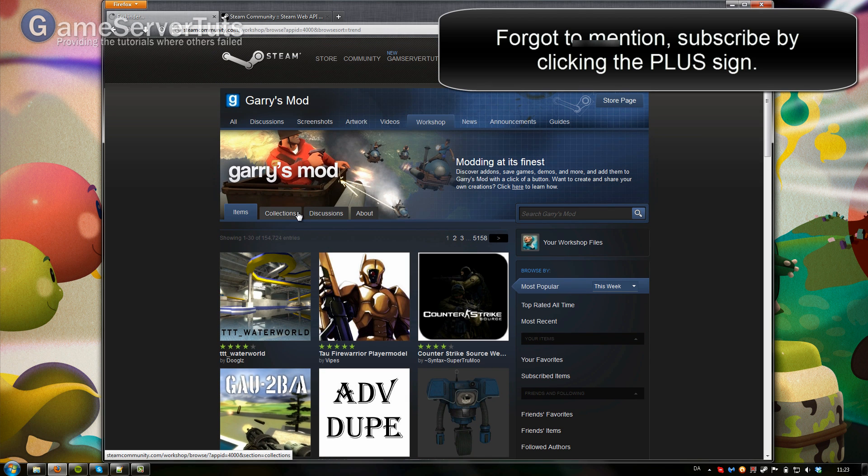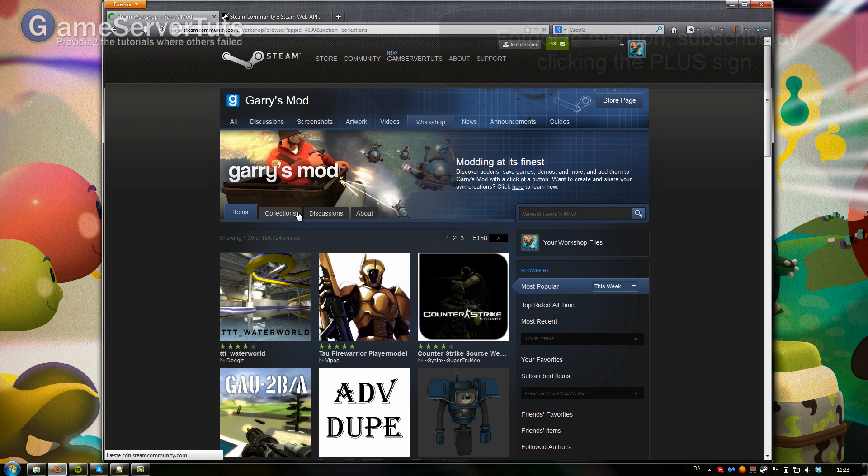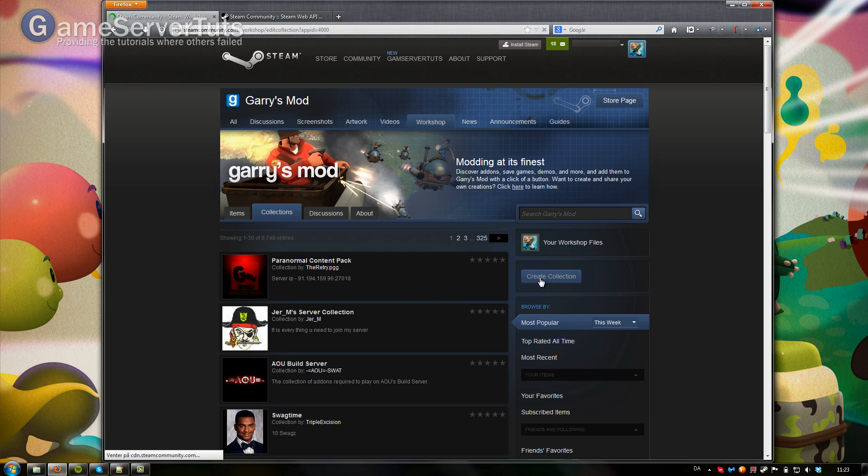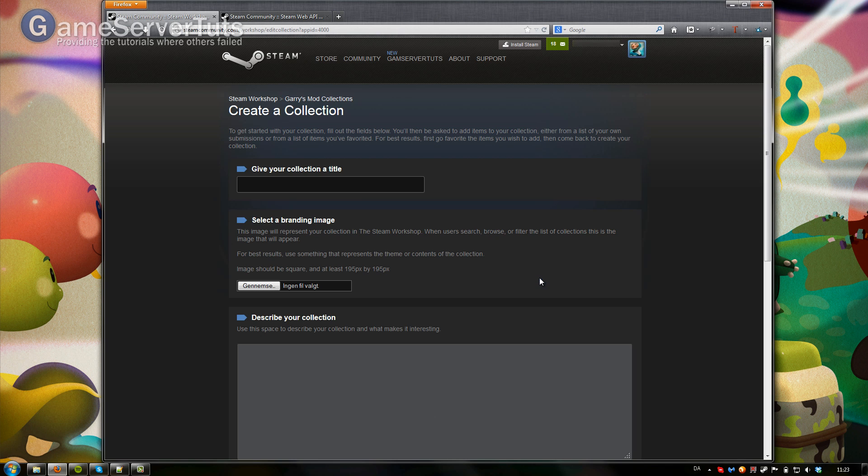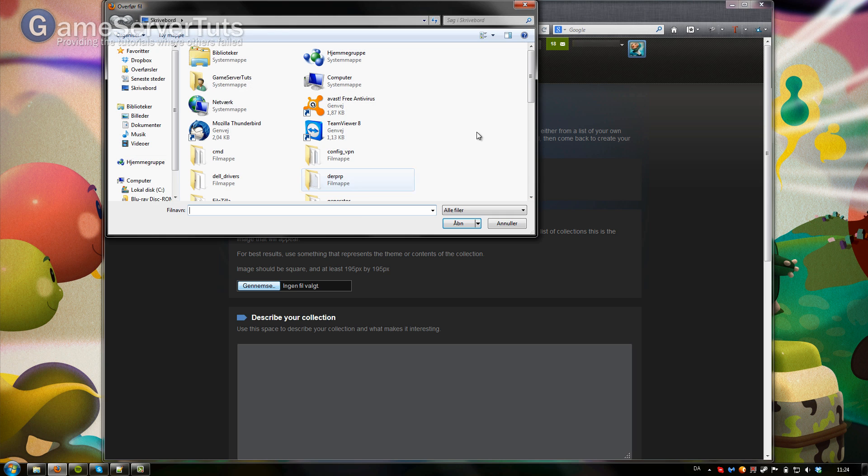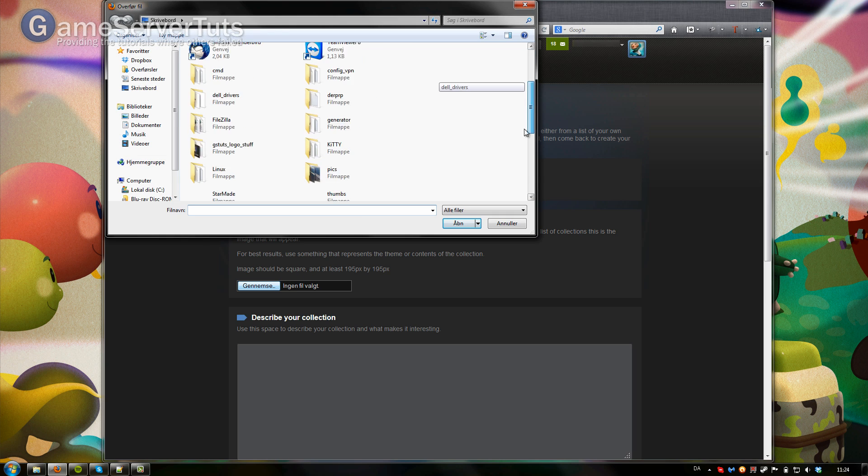Then you want to click on collections, click on create collection and here you want to give your collection a title. Let's just put it in as my awesome collection and you need to give it a little image here. So I'm just going to select one.